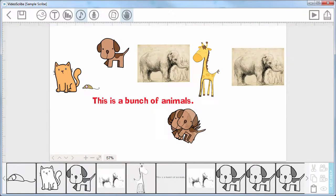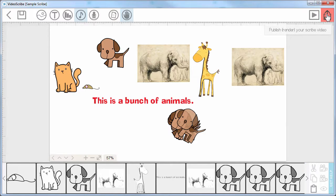We're now ready to publish our masterpiece. We're going to go up to the publish or render your scribe video. This is only available if you have the Pro version. If you have the trial version or the free version, you won't be able to do this.